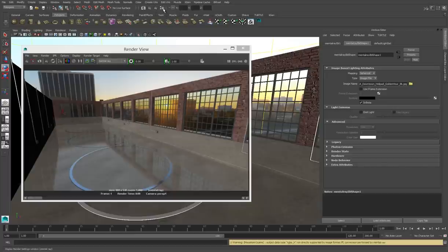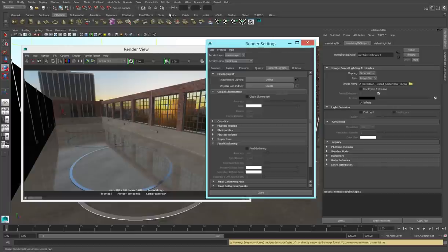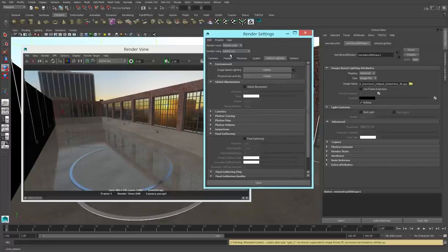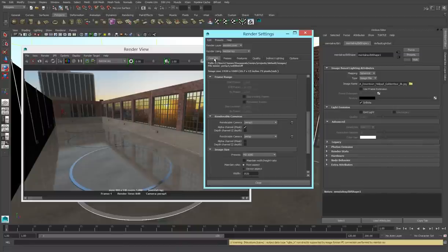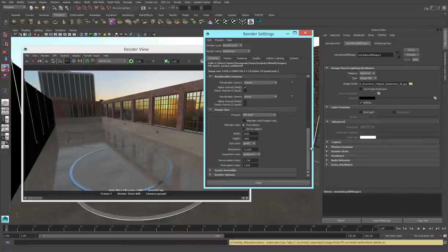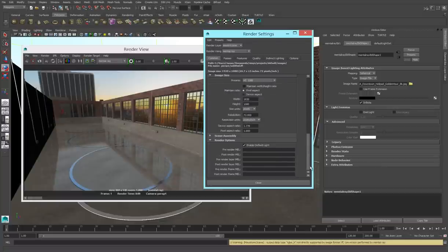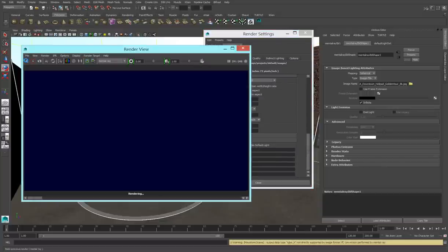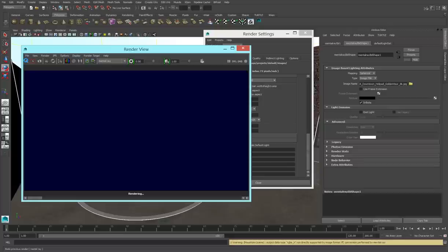So what's going on here? We need to go back into our render settings, and under the common tab, that first tab on the left, we need to scroll all the way to the bottom and find our render options. We need to turn off use default light, otherwise Maya is going to render that on top of our image-based lighting.